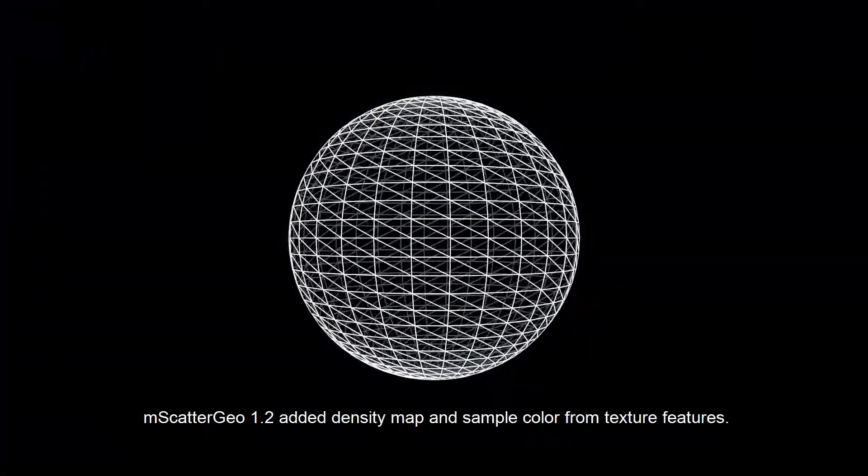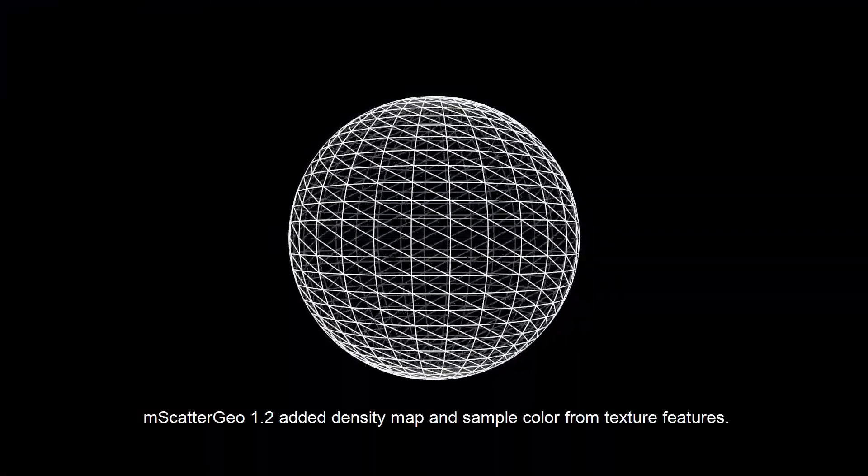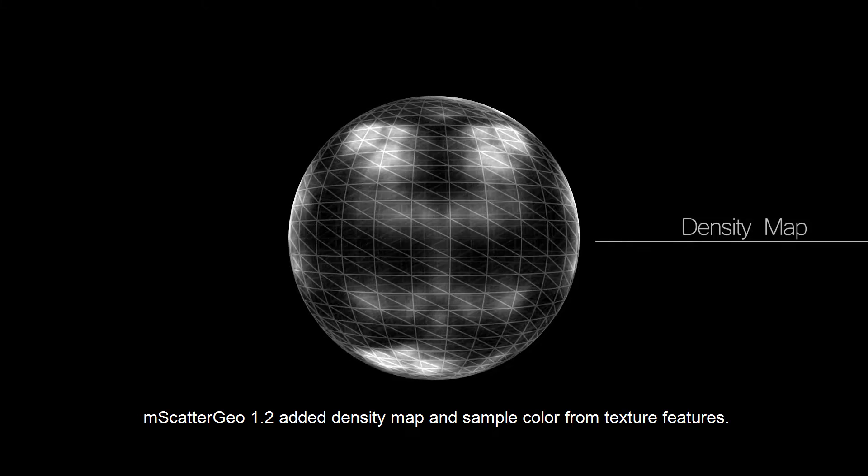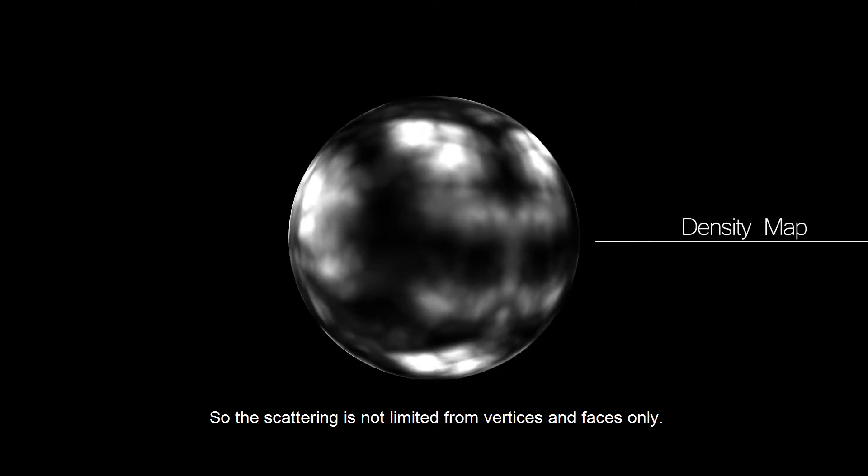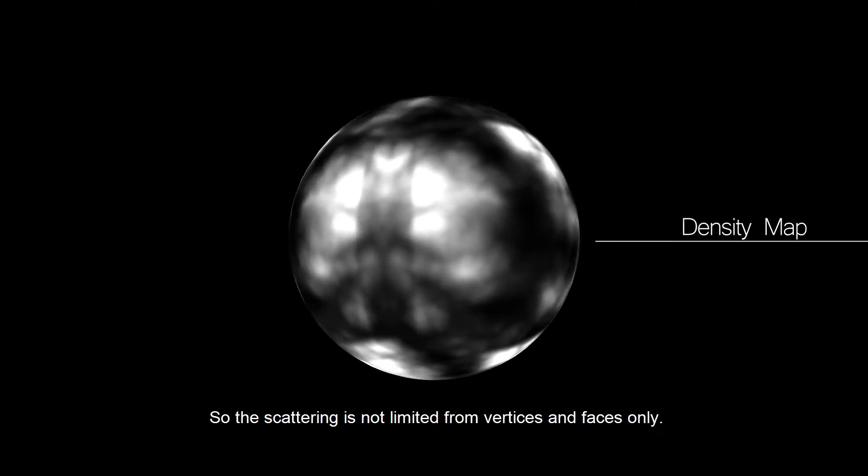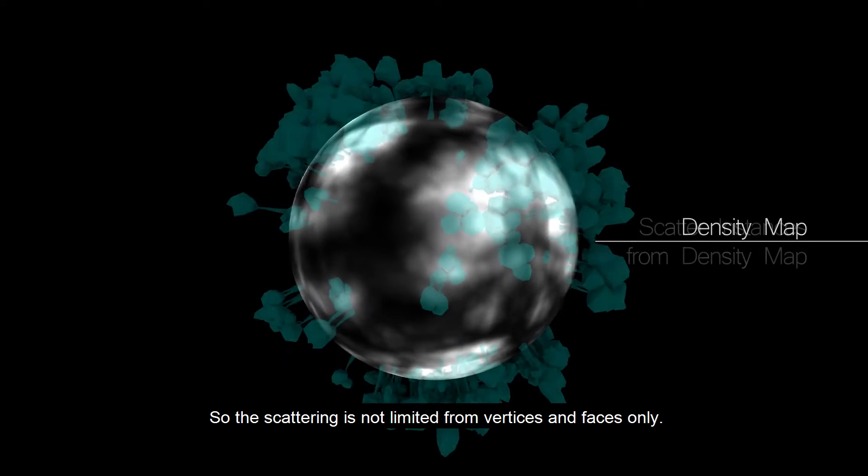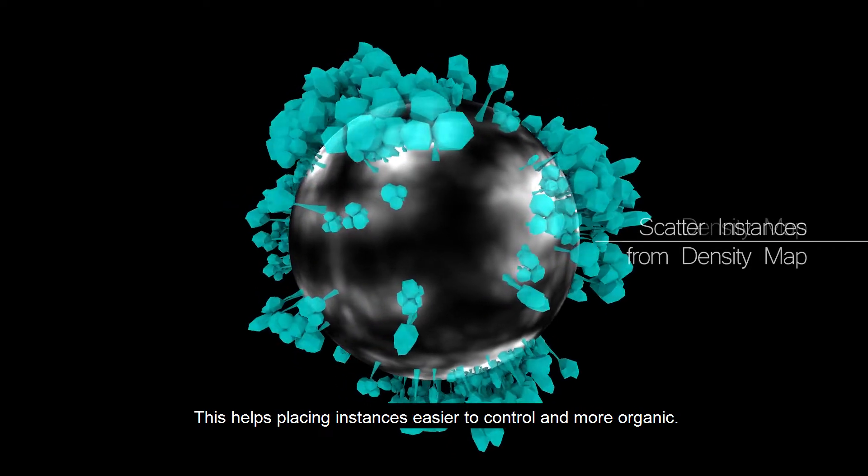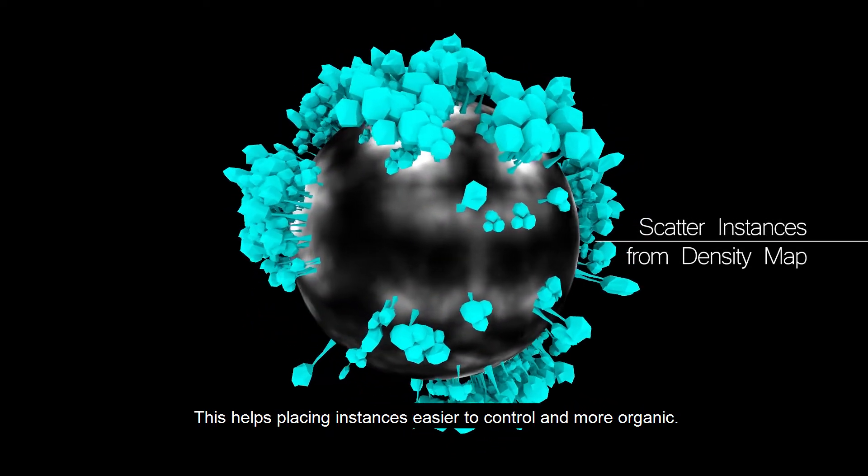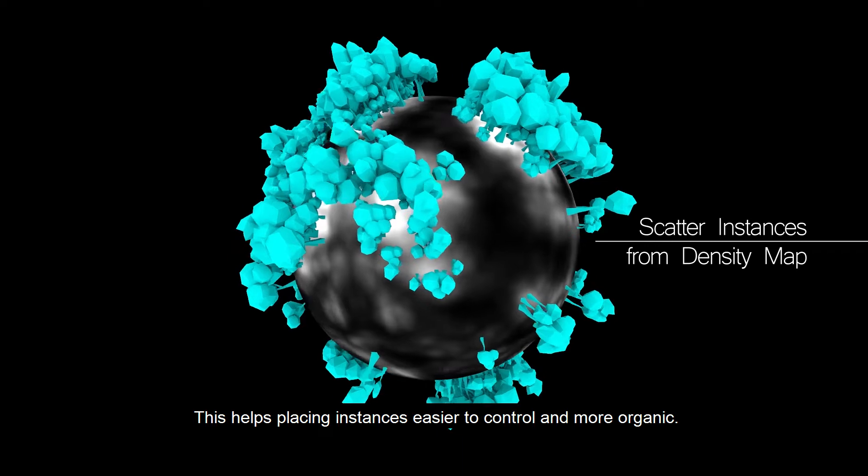In Scattergeo 1.2 added density map and sample color from texture features. So the scattering is not limited from vertices and faces only. This helped placing instances easier to control and more organic.